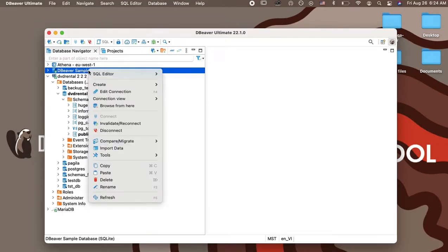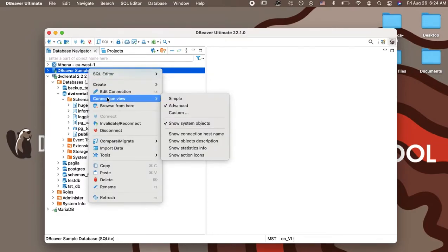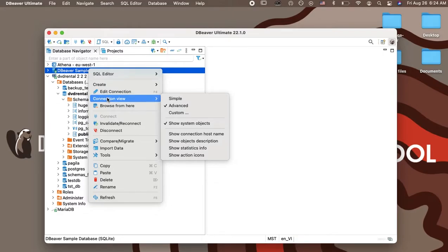You can use the context menu of the Database Navigator to change tree display options. Right-click on any of your connections and go to the connection view. Let's take a look at all of the options you can change.